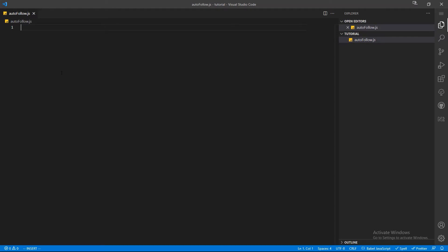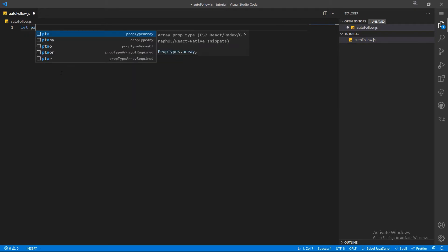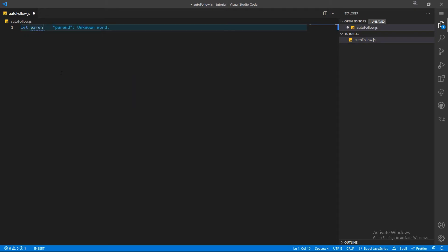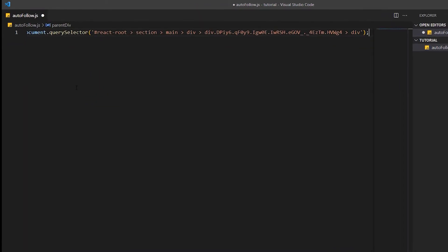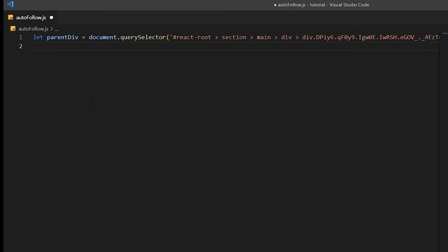I am going to copy the selector of the immediate parent of the users element. Using `querySelector`, I'll get that element and save it in a variable called `parentDiv`. Now I am going to retrieve all the child elements under this div using the `children` property of the `parentDiv` element. The `children` property will return an array of the user elements.